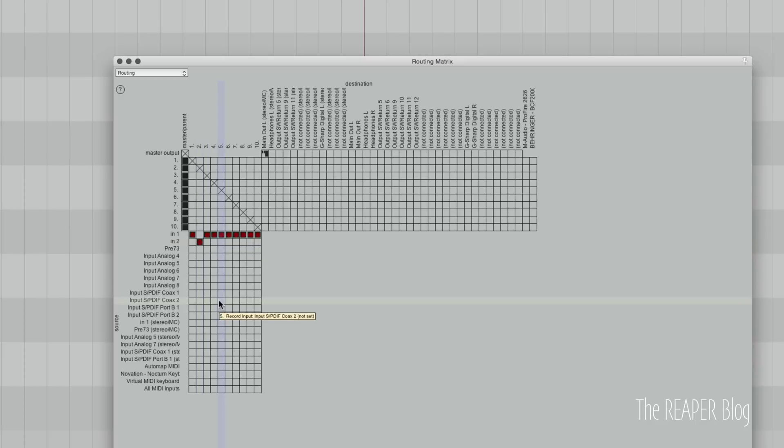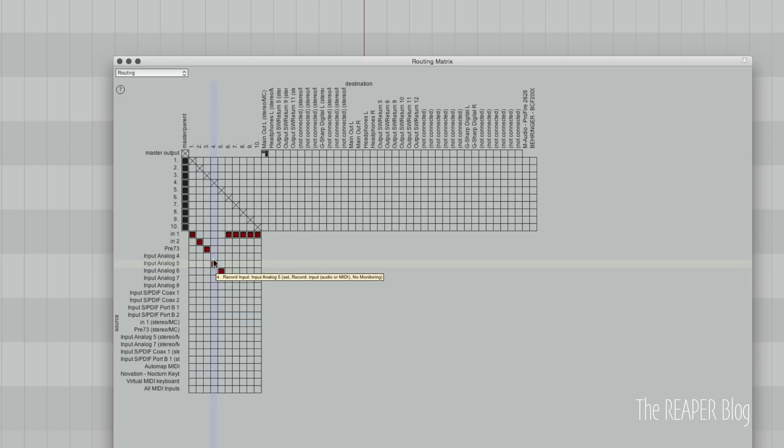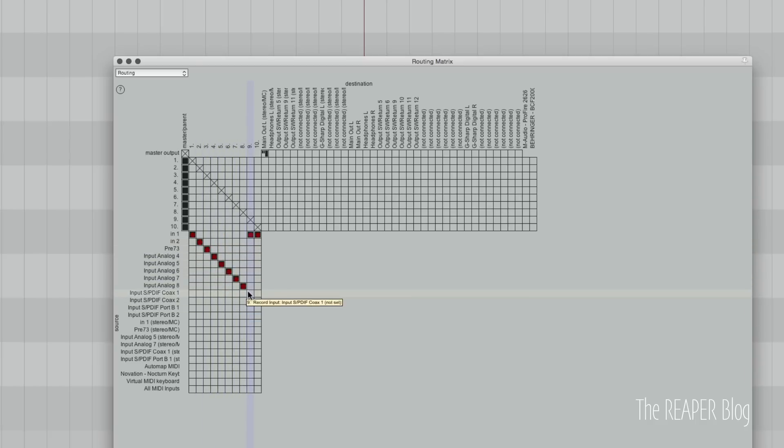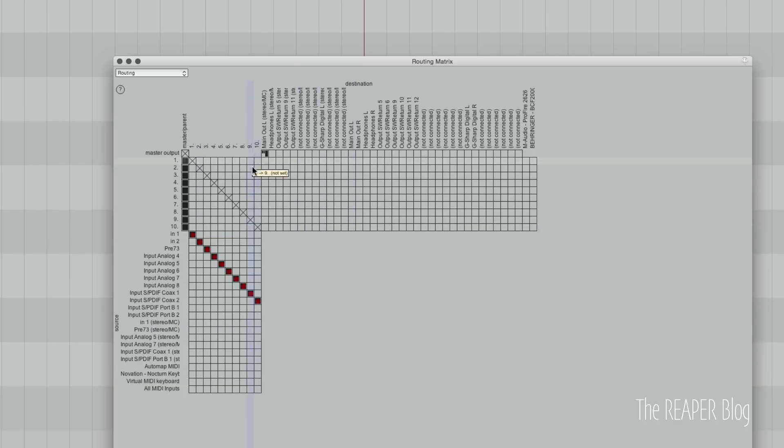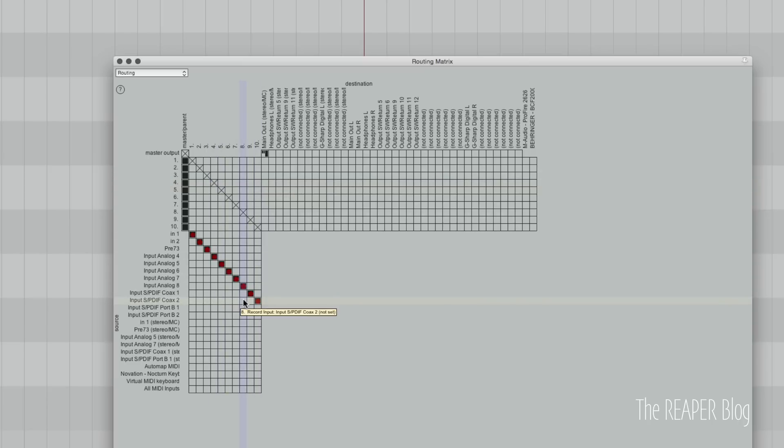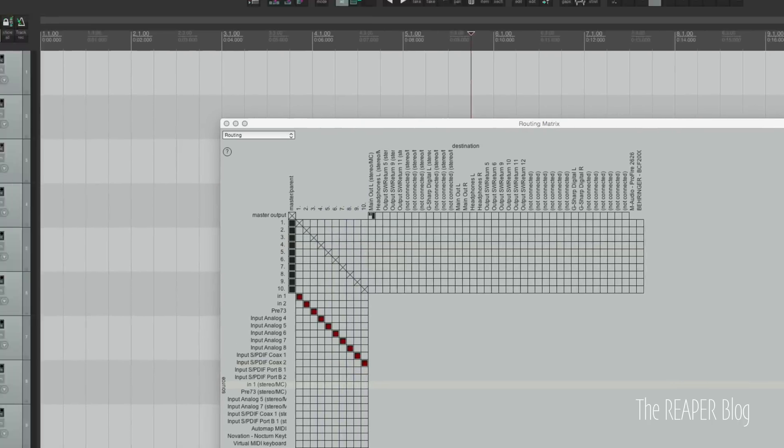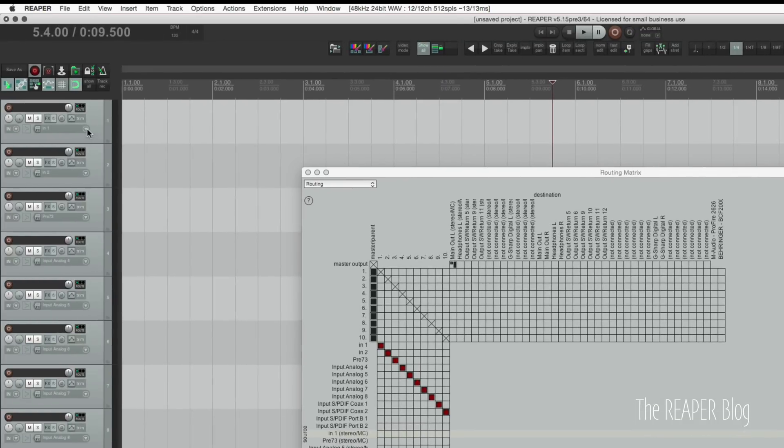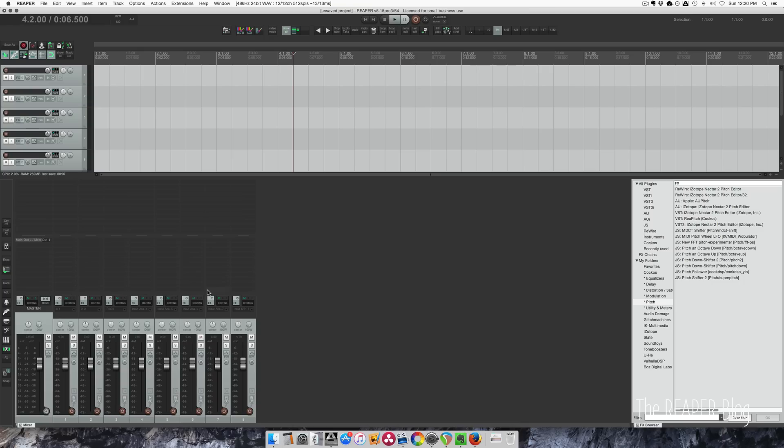So to assign track 2 to input 2, we click there, but we can just simply drag down diagonally and assign the inputs in order. So track 10 is receiving from input S/PDIF coax 2. Very simple, much quicker than assigning these individually.